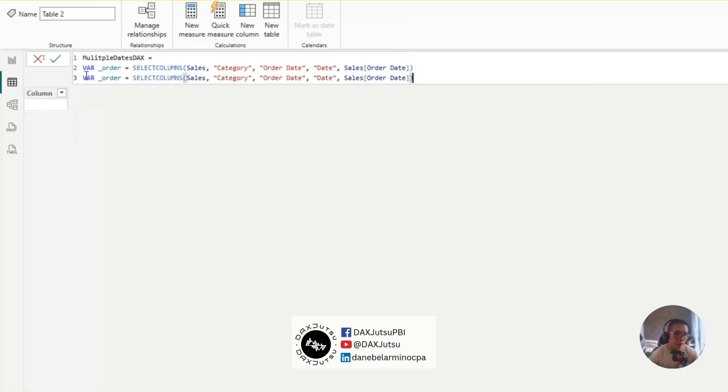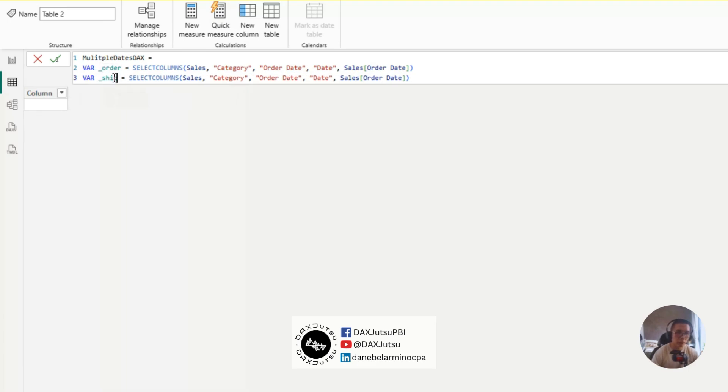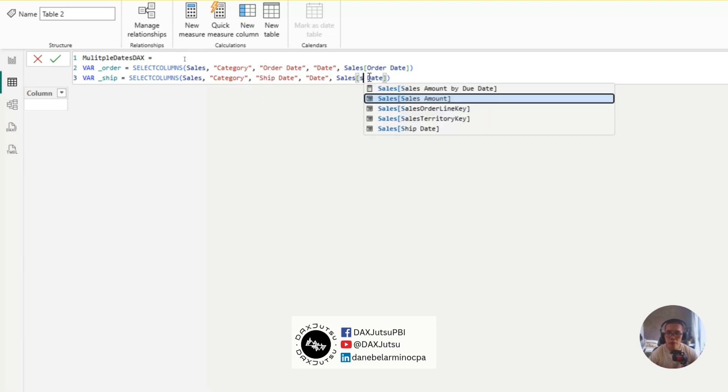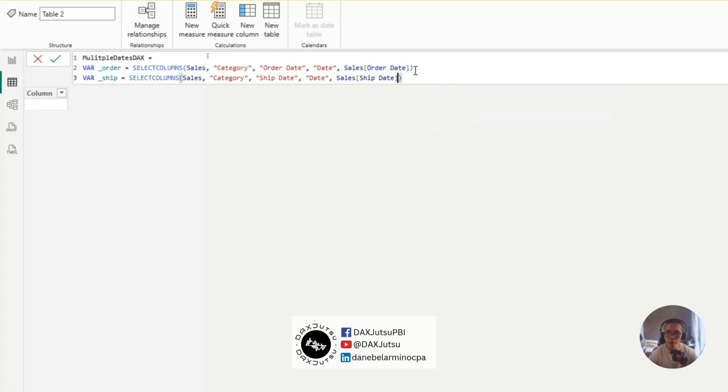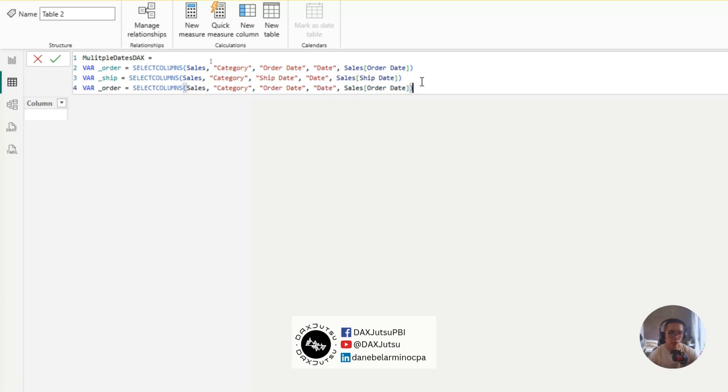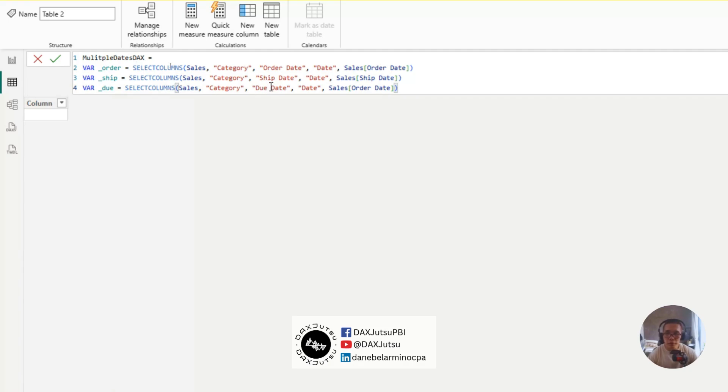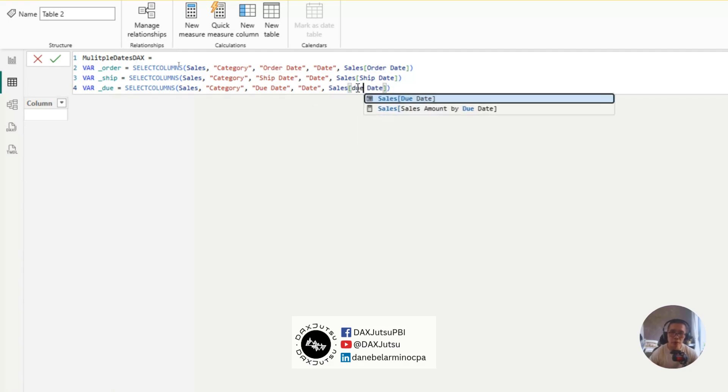Let's do this for ship date. We'll call it ship date. And, this is ship date. And, the same goes for due date. So, due, due date, and due date.